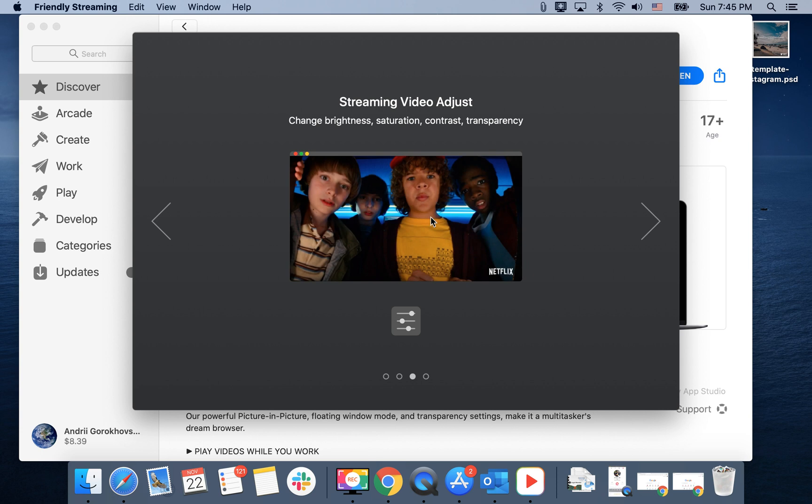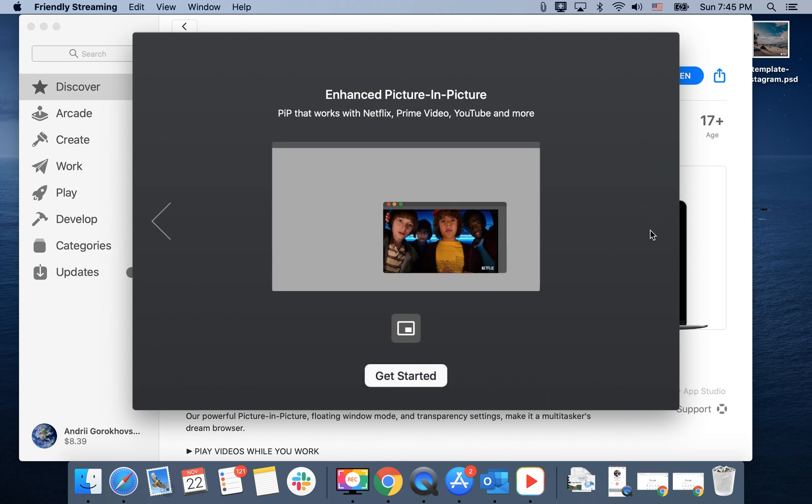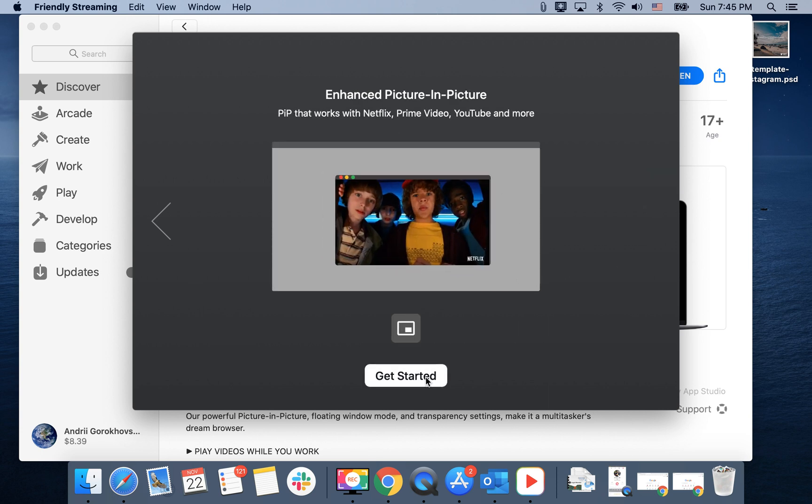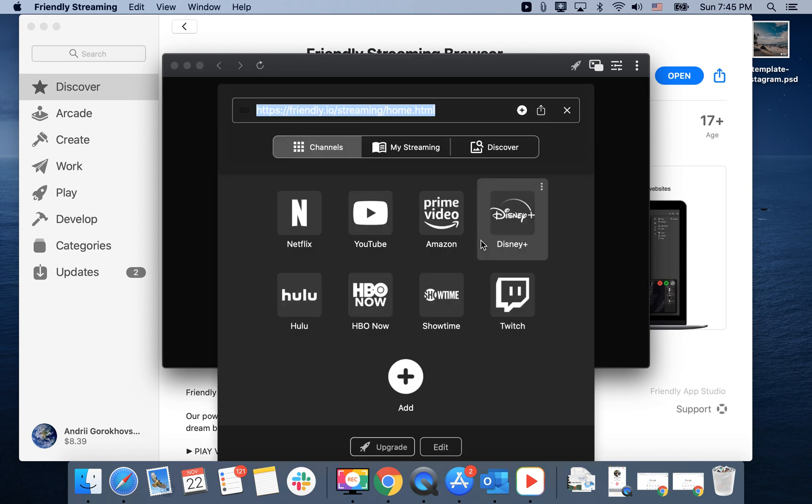For example, you can adjust the streaming video, enhance the picture-in-picture, and that's how the app looks like.